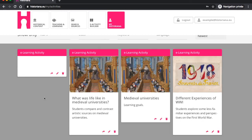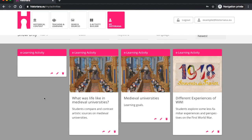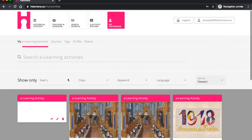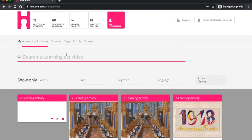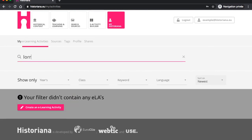This concludes this little introduction to Historiana's eBuilder and system of eLearning activities. We hope that you found it interesting and that it inspired you to start using Historiana in your classrooms. If you have any questions, do not hesitate to send a message to lorraine at euroclio.eu. We will be happy to address them. Thank you and goodbye.